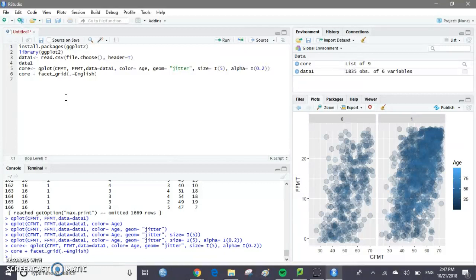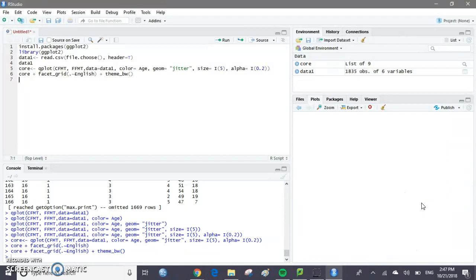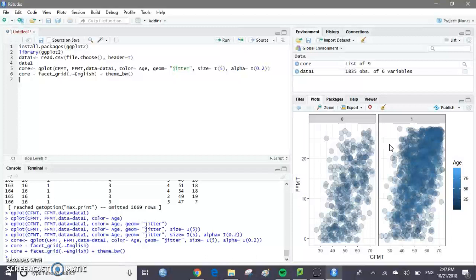Maybe we don't like the gray because there's not a lot of contrast between the gray background and the blue points. Let's say we want to make the graph appear more like black and white. If we want to do that, we add a plus sign and then theme_bw with open and close parentheses — BW stands for black and white. If you run that, we'll see the graph shows up in black and white rather than gray, so there's more contrast between our background and our points.